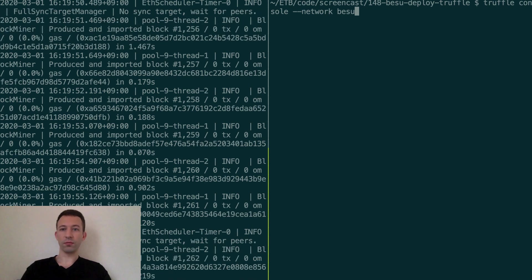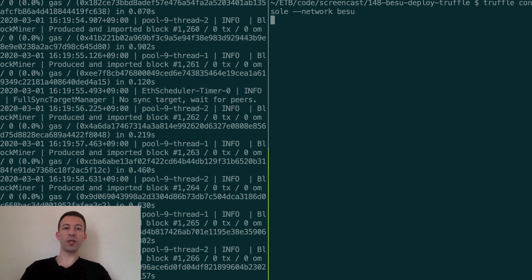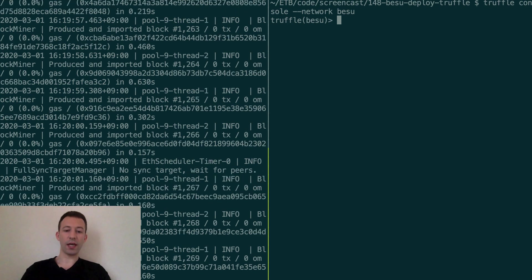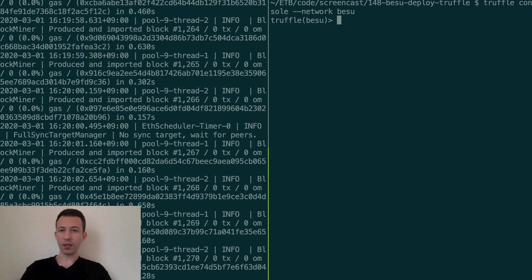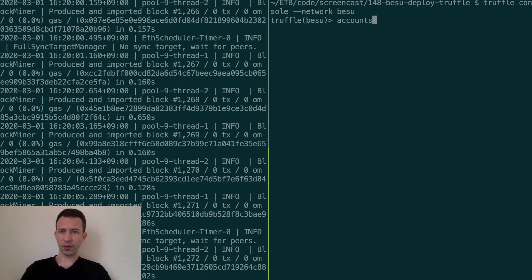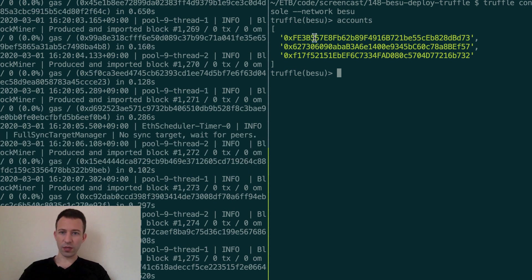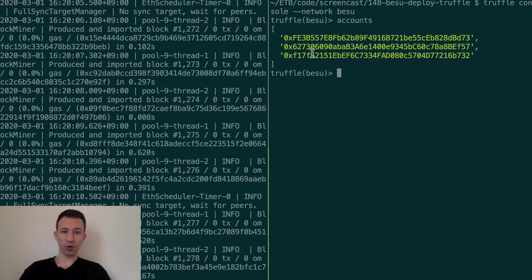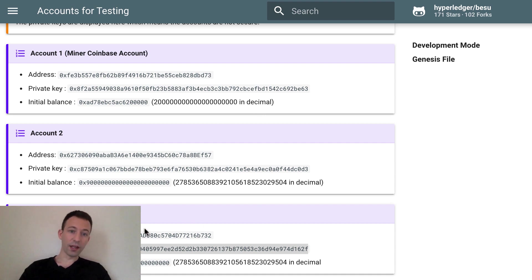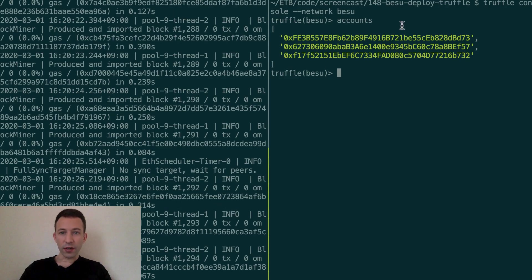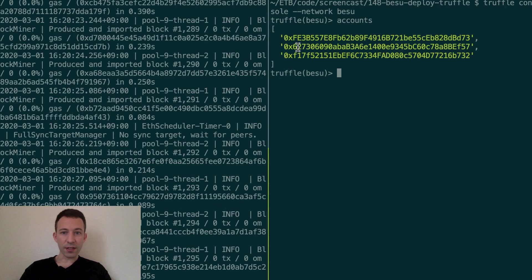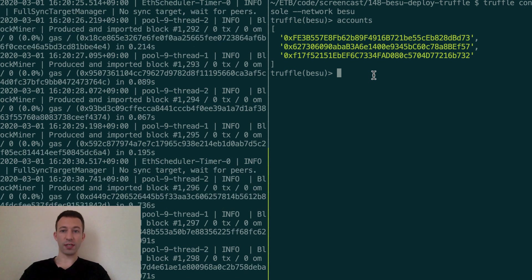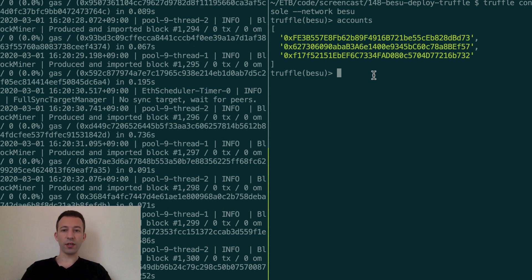We'll have a nice console to interact with our smart contract. So here I think the accounts variable is populated already. Yes so here you can see these three addresses that we put in the truffle config so these are the addresses that are also created by Besu and they're already pre-funded with some ether. For example 0xfe, 0x62, so we can see that these addresses match.